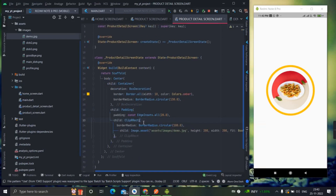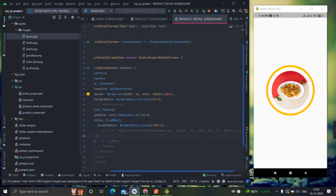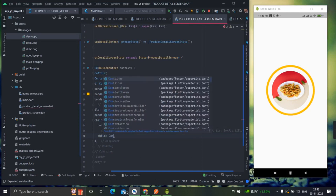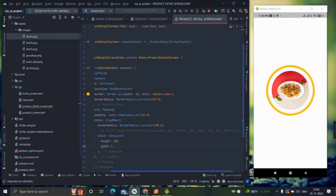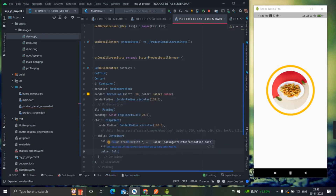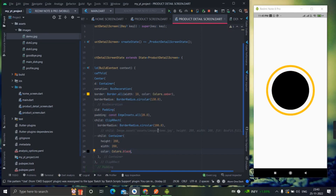Whatever you put inside ClipRRect, it will provide corner edges to that particular image or widget. For example, if I take a Container instead of an image — with width 200, height 200, and color black — there it is. So whatever you put inside ClipRRect, according to the circular value it will be rounded or corner-edged.